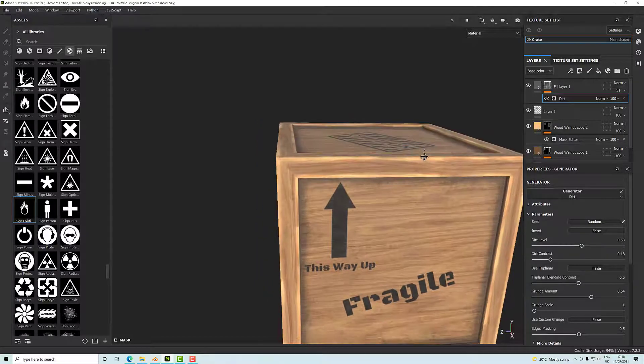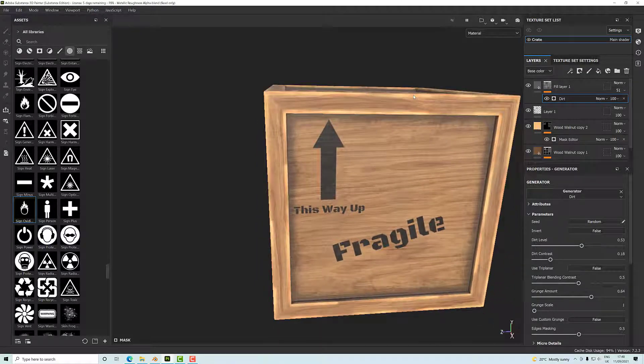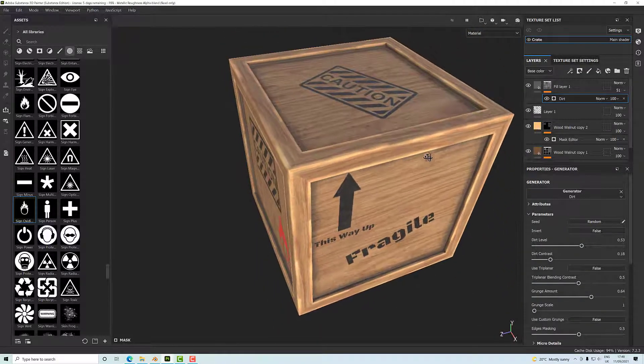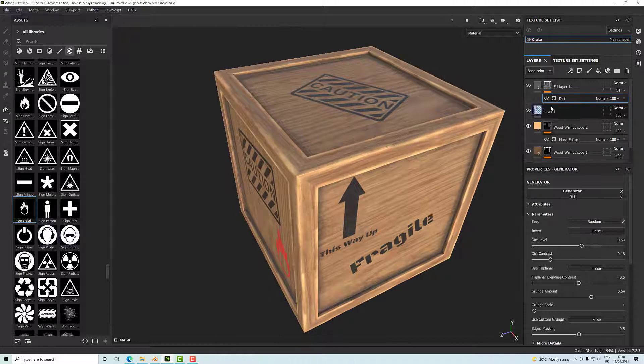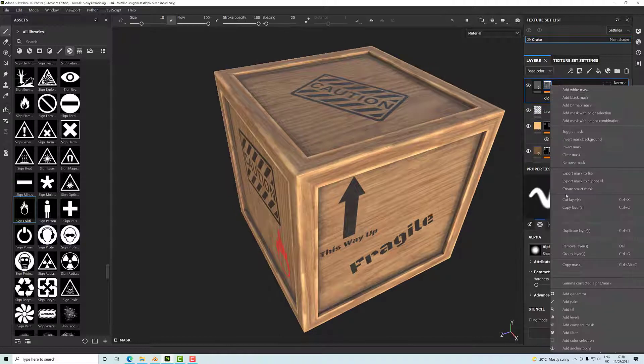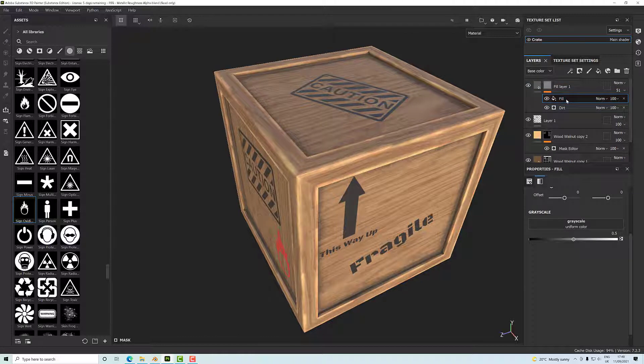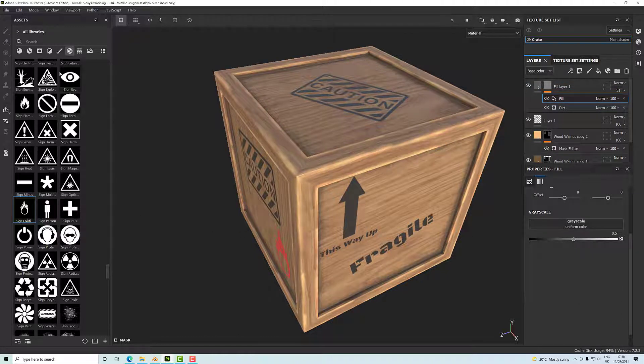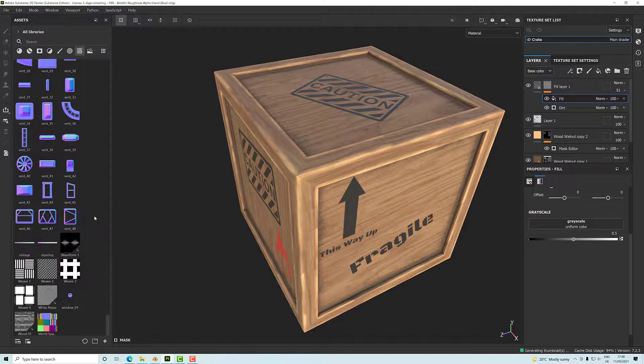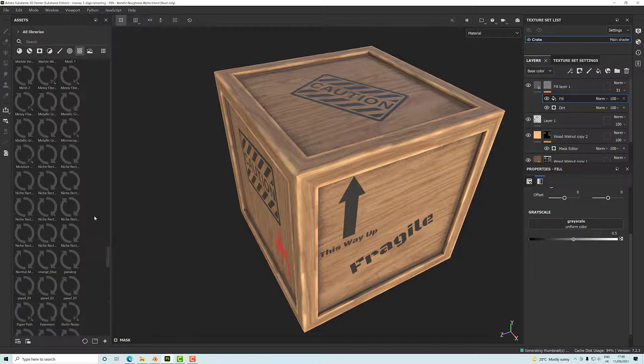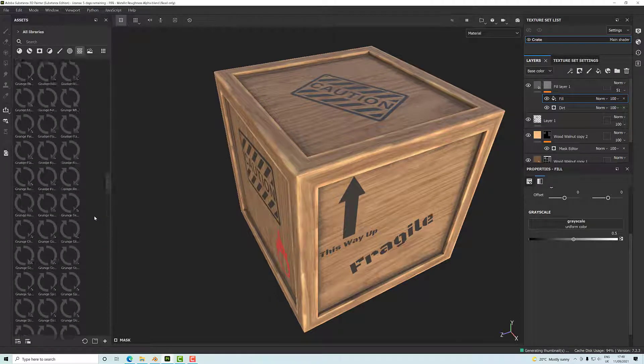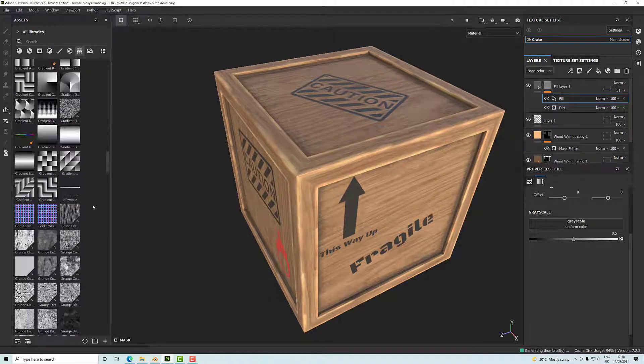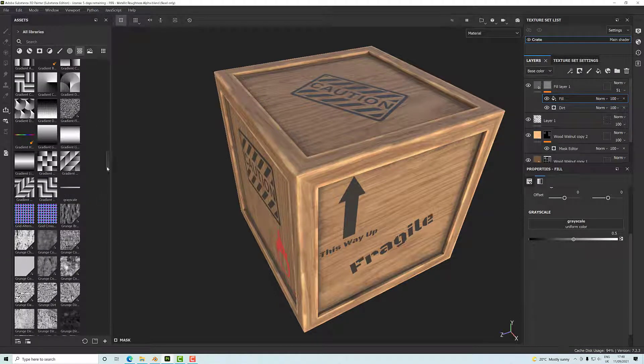Okay, to break it up further, we could add a fill layer to that. So if we add a fill layer to our mask, and I'm just going to go to textures and find something that's got a lot of black and white contrast in it but it's noisy.